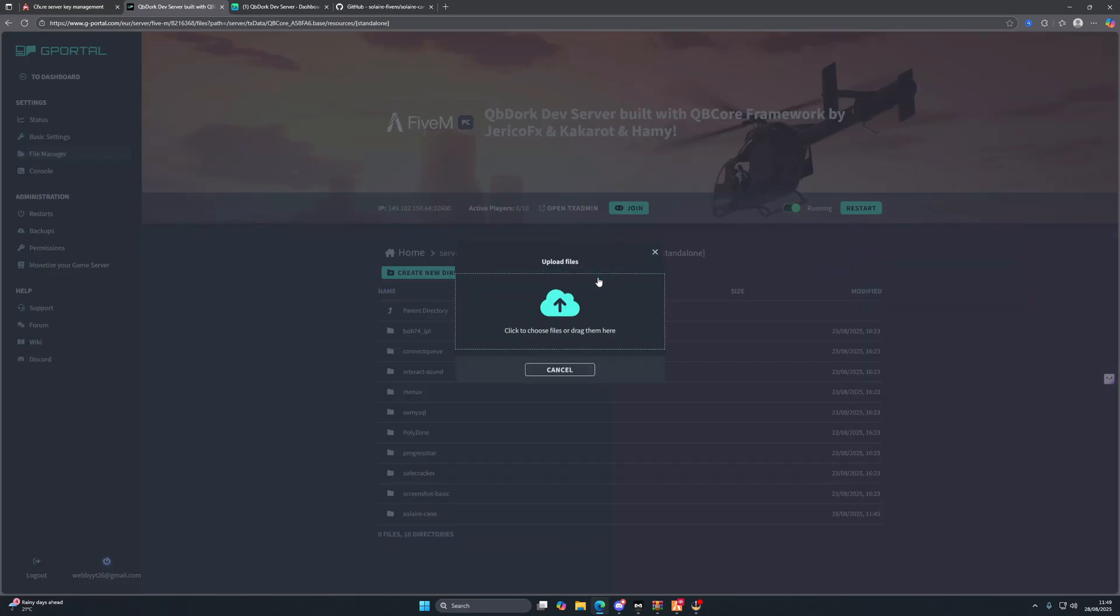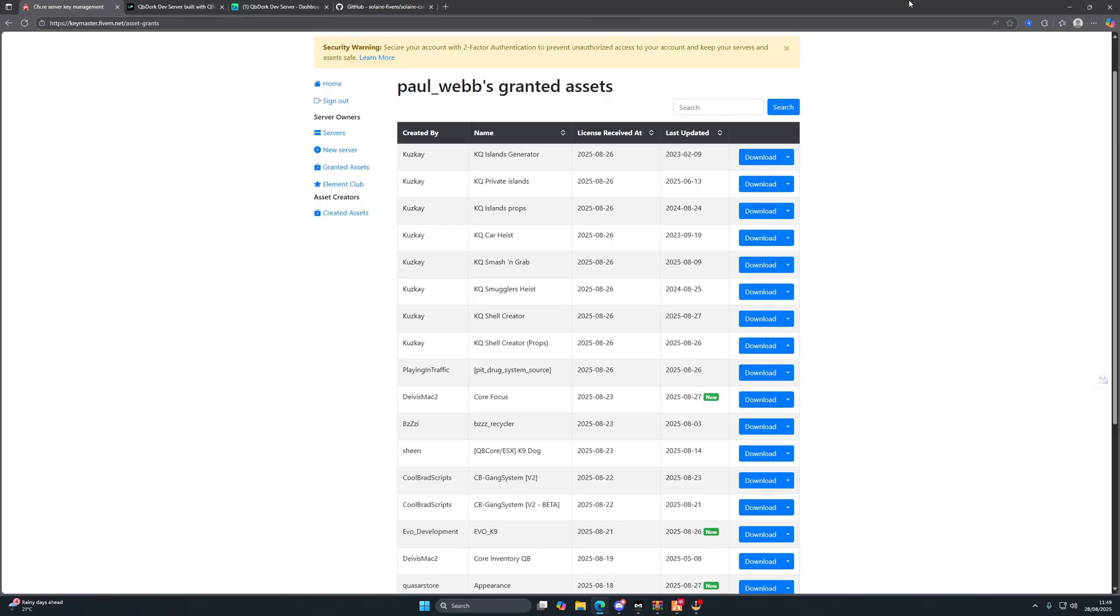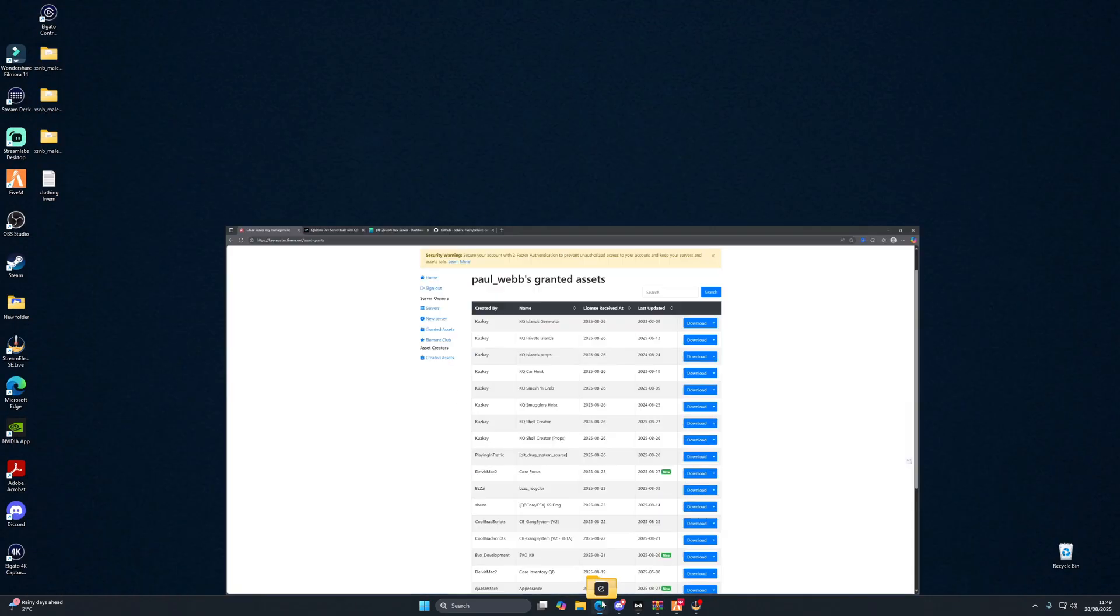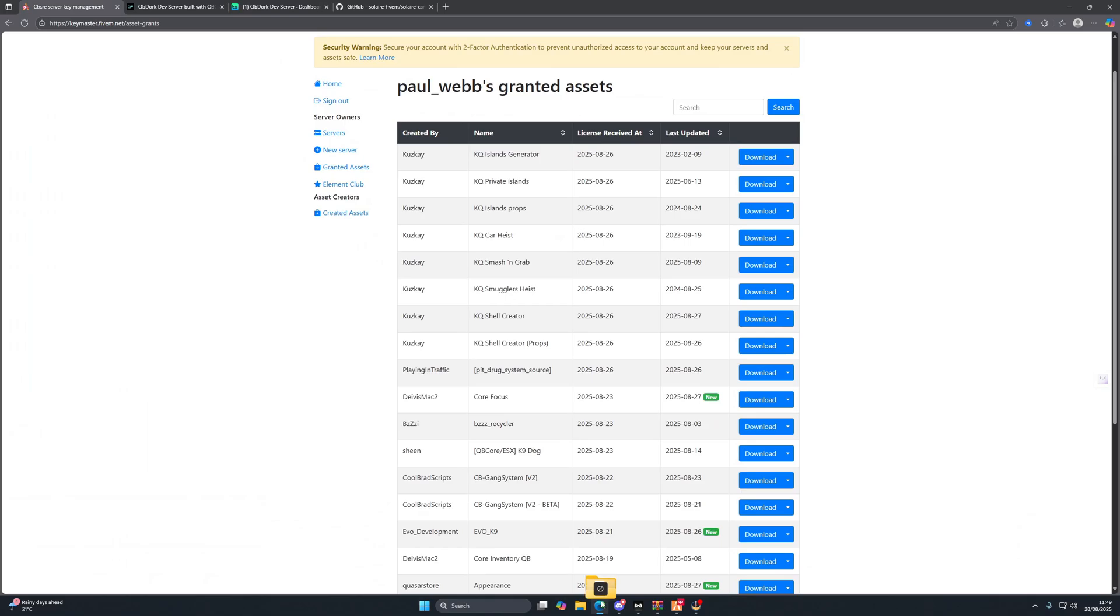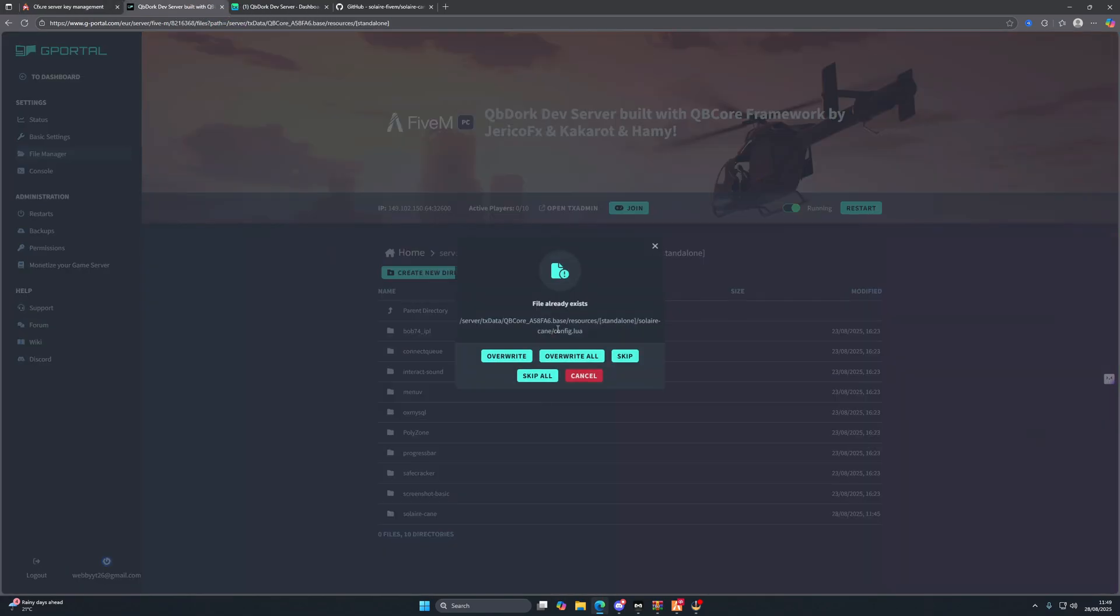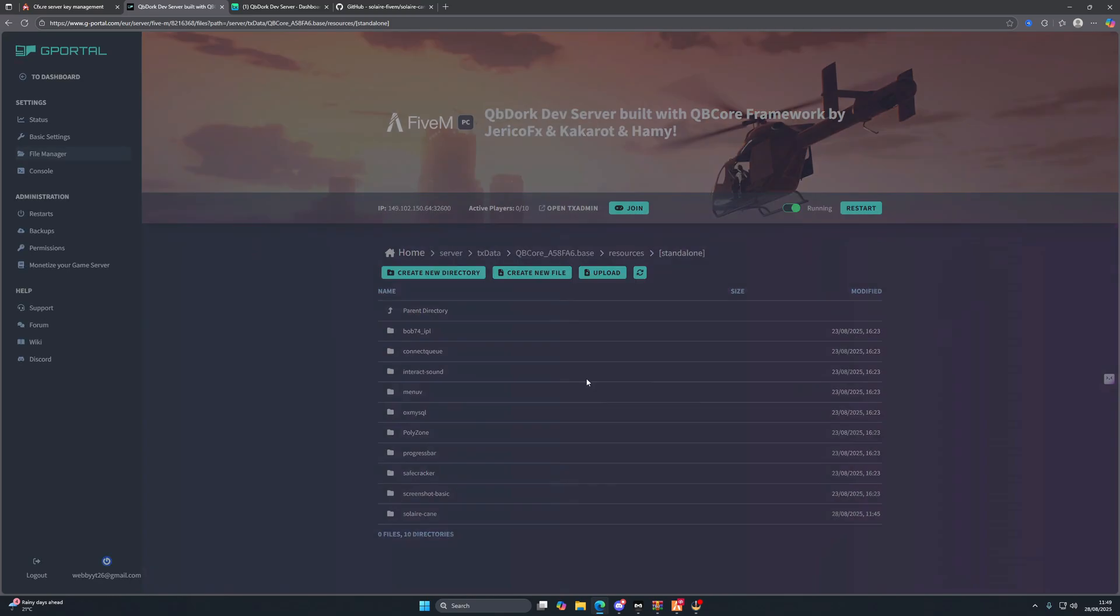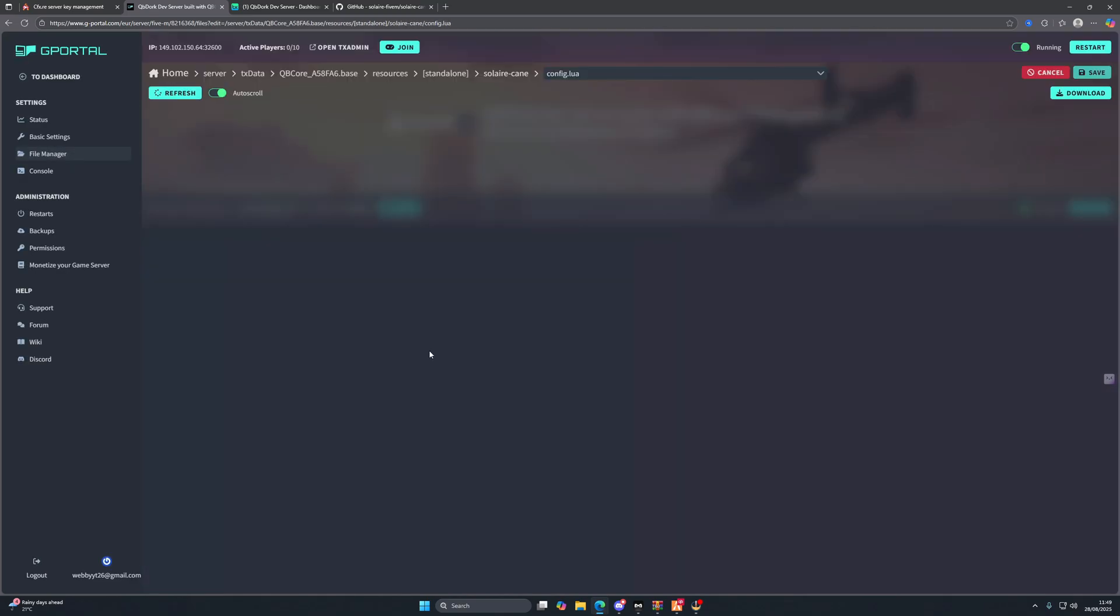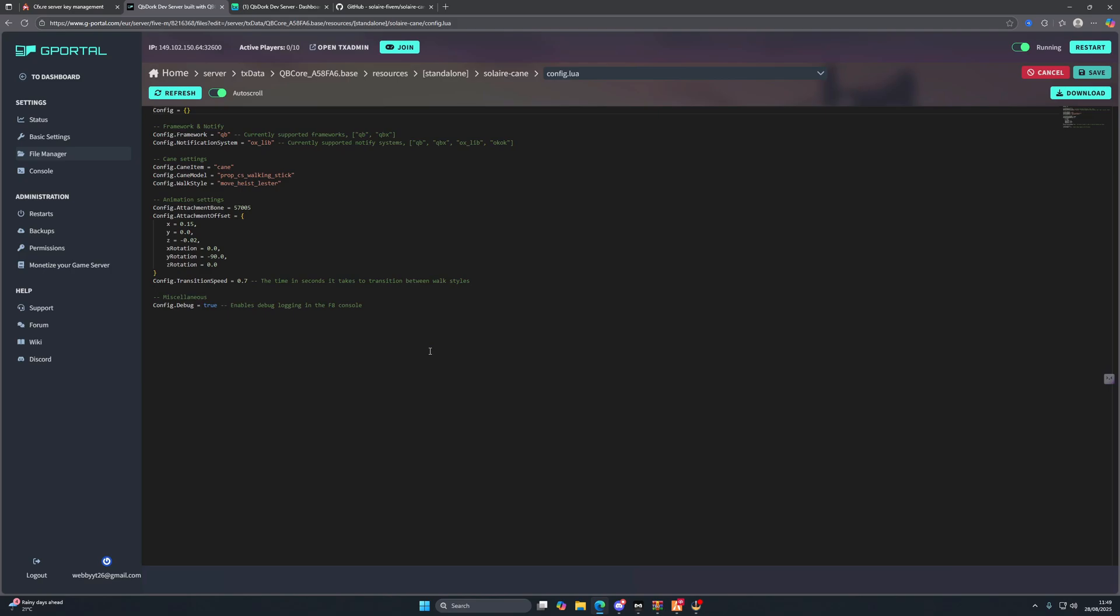So we're going to upload the file from here, from our desktop to here. Just like so. I've already got it but you won't, so I'm going to cancel that for the minute. Once it's uploaded, we want to go into it.